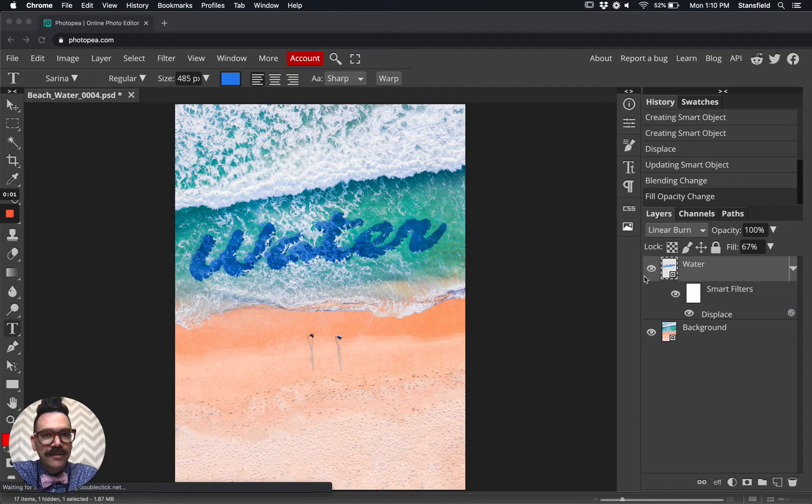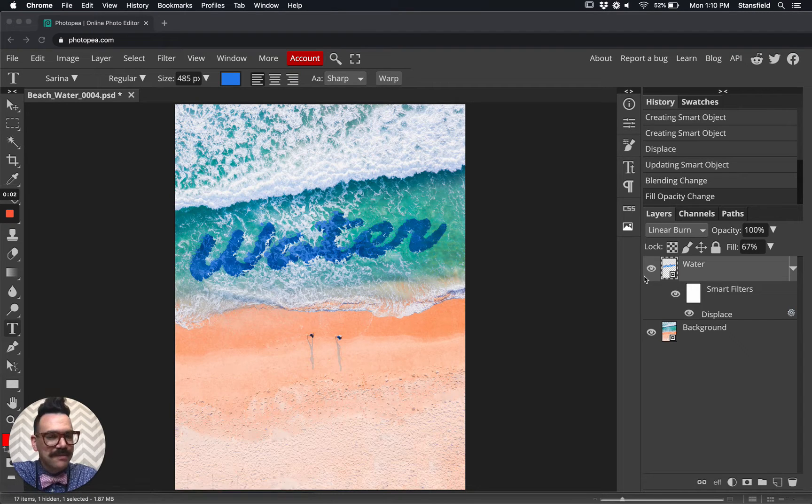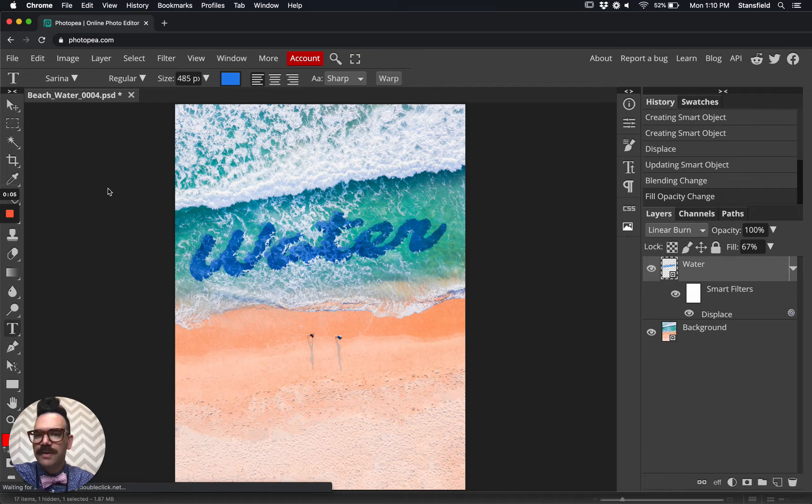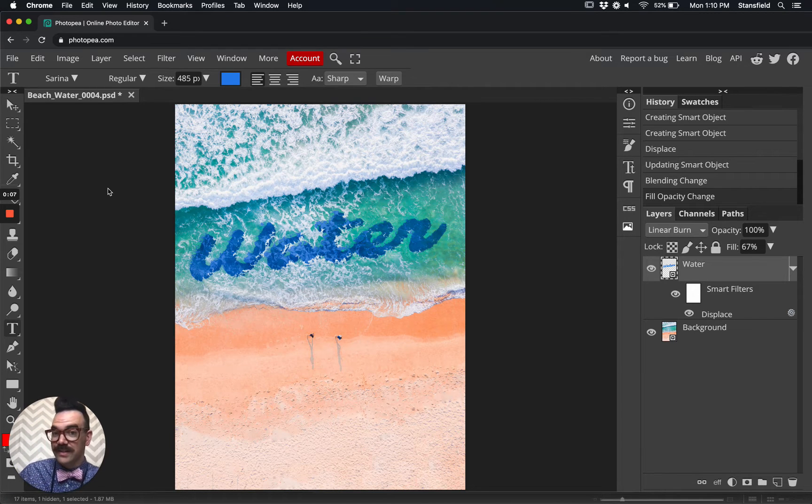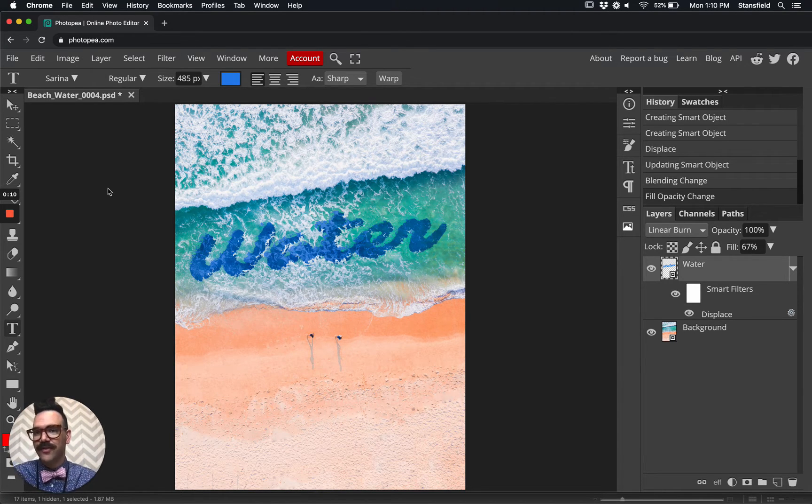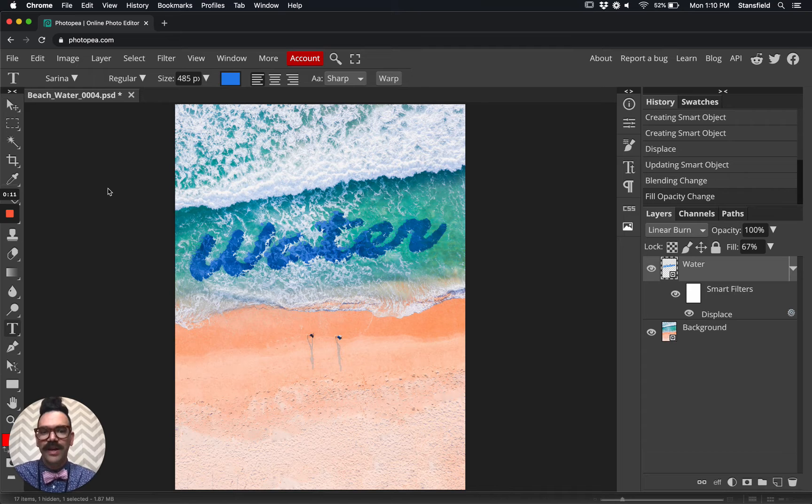Hello everybody, and welcome back to Mr. Stansfield's education videos for this two-part look at using text and the displacement mapping tool in Photopea.